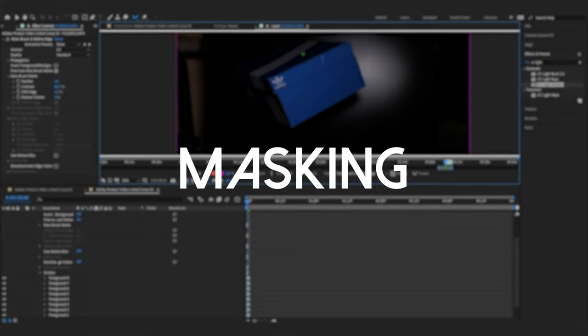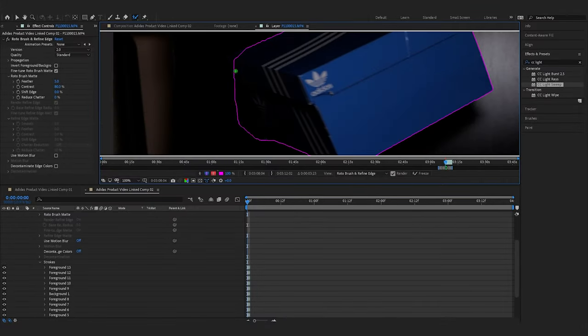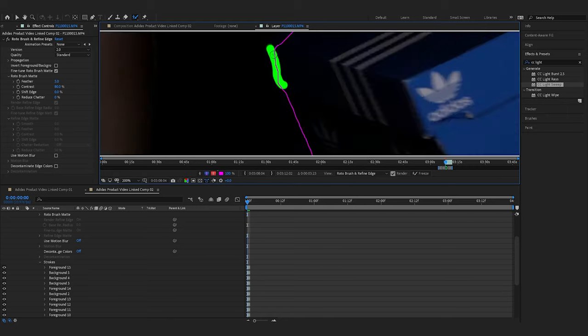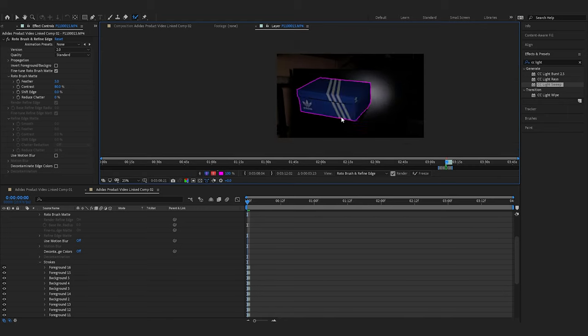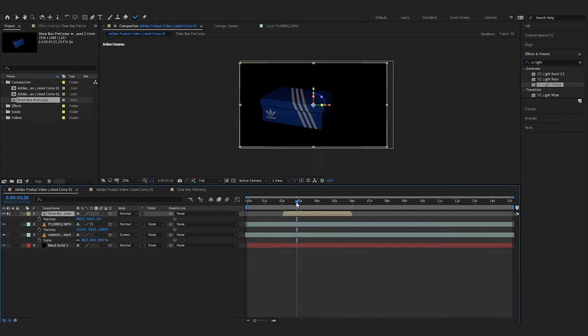You can pretty much create this all in Premiere Pro, but having After Effects will help you along the way. One particular tool I used to help speed up my masking process was rotoscoping. Rotoscoping helps isolate the object from the background, and in this case it's the shoebox.